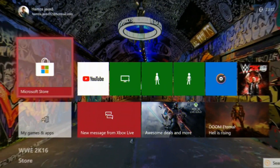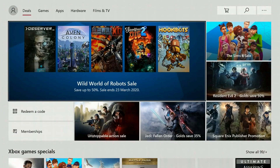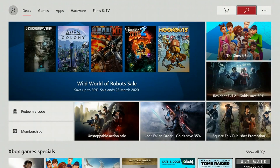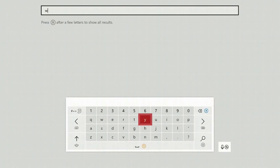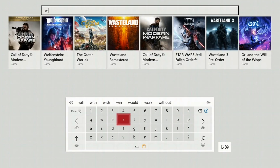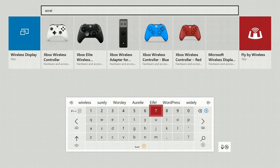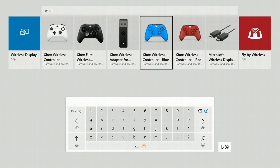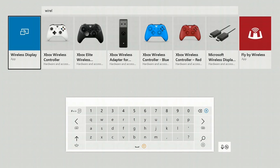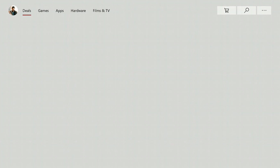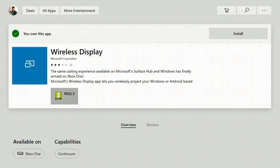First thing first, you need to download one app for your Xbox One. Open the Microsoft Store and search for 'Wireless Display' — this is the app we are looking for. Tap the first suggestion and download it. I have already downloaded the app, so you can see we have the option to launch.